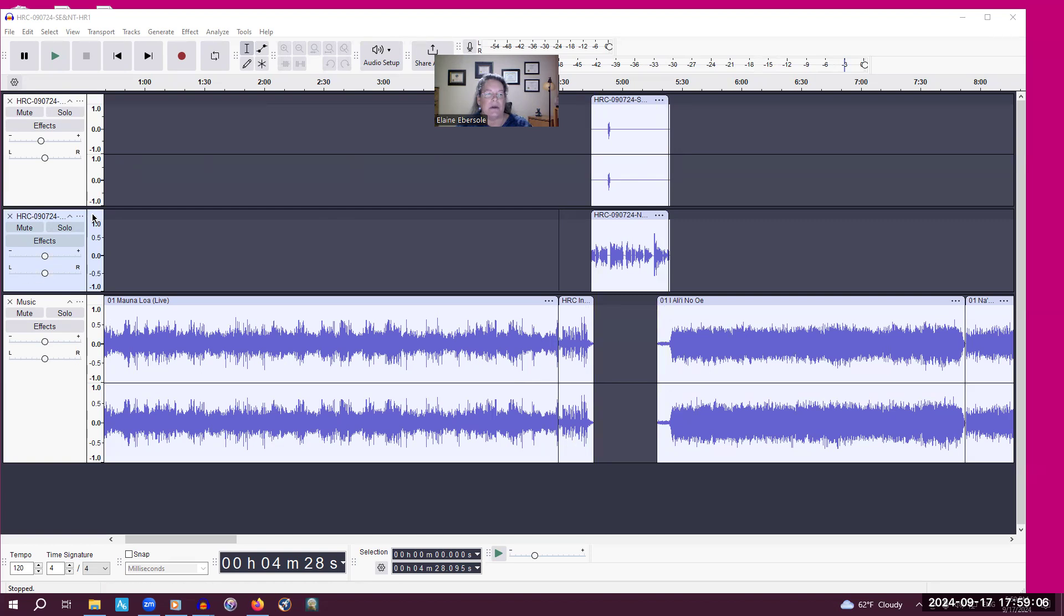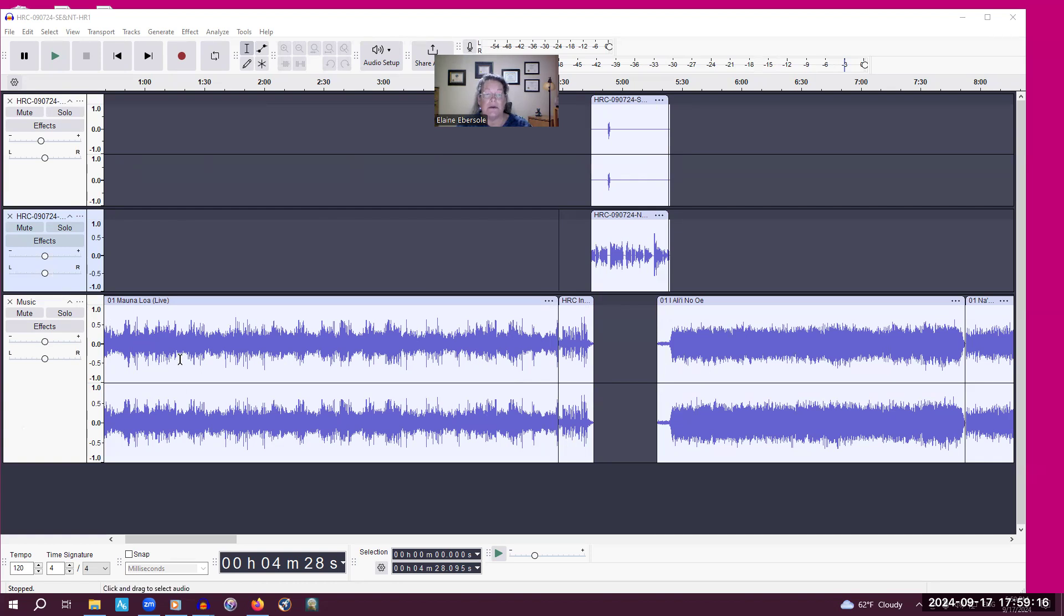And this bluer box reflects all the commands that we can use for Auntie Aula's voice. And then this larger box is all of the music tracks that I have put in here, including the HRC introduction.